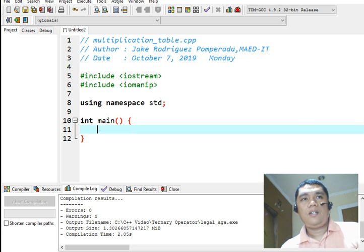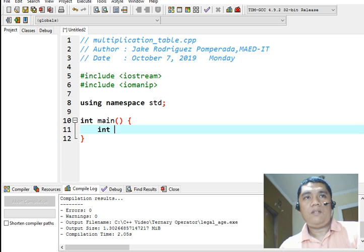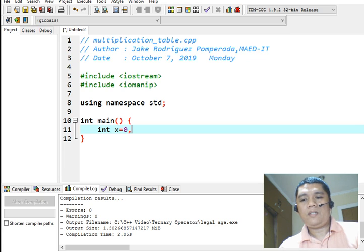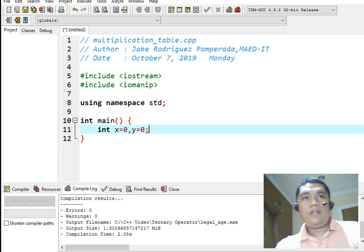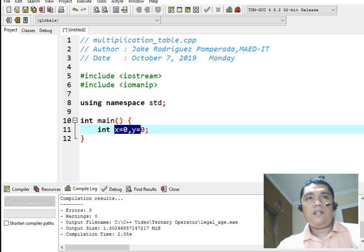And then we will declare two variables, let's say x and y. As we can see, I initialize these two variables to zero integer.